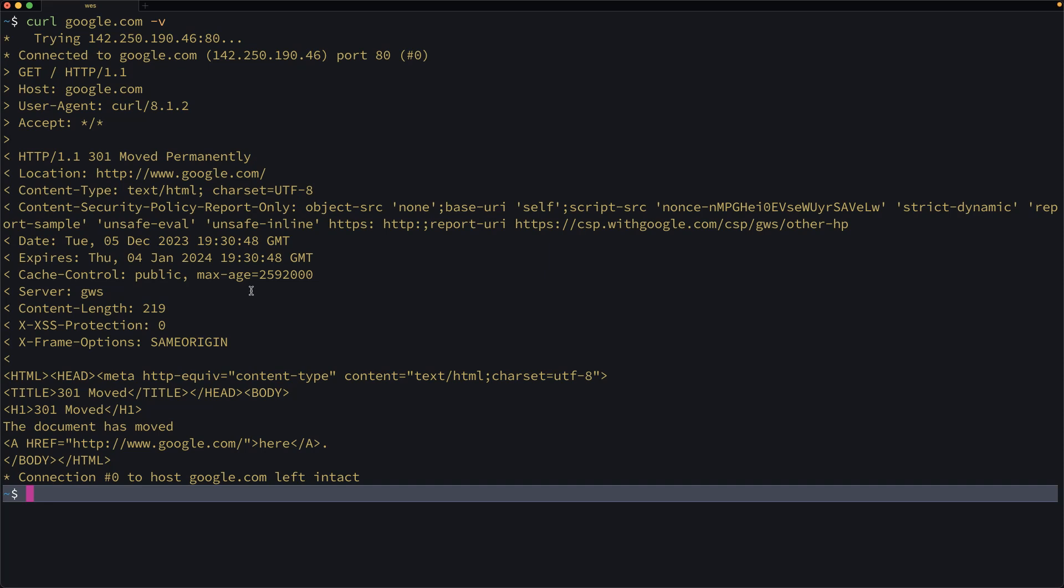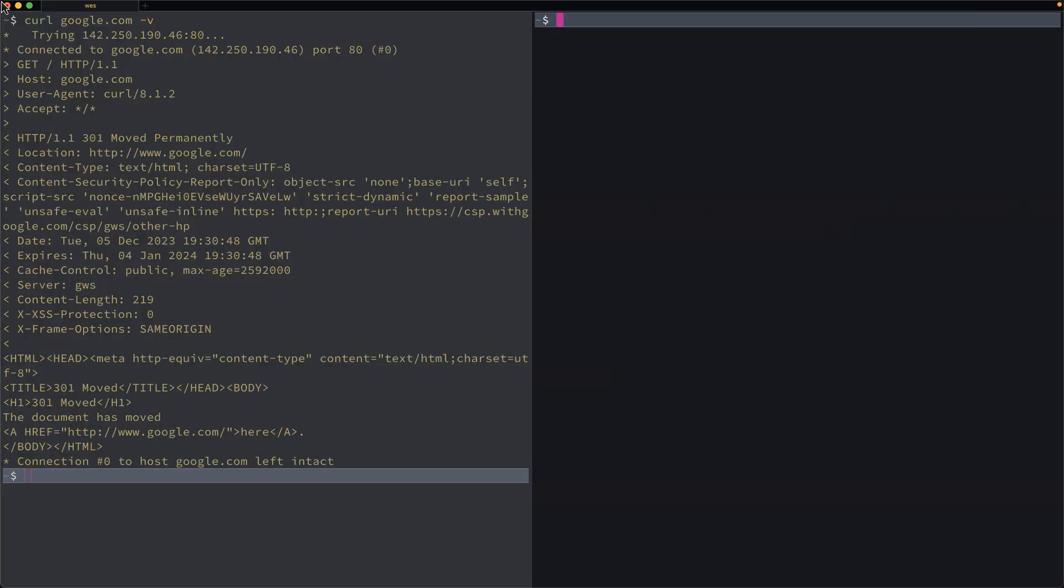So in this case, if I split the screen here, on the right hand side I could use a different command called HTTP PIE. It's PIE with P-I-E, but the command is just HTTP.